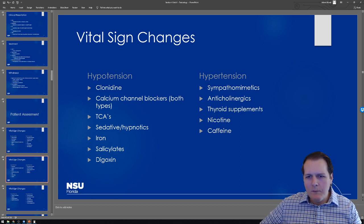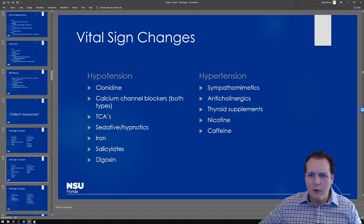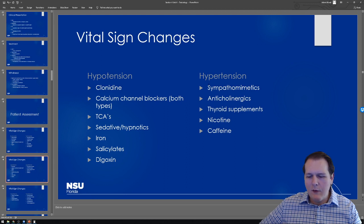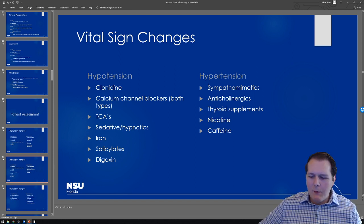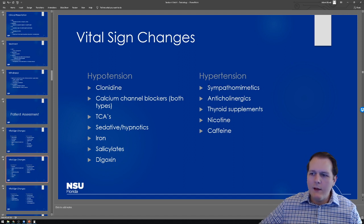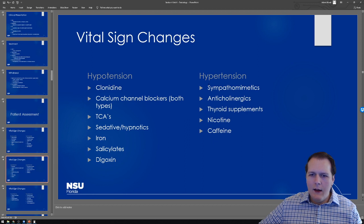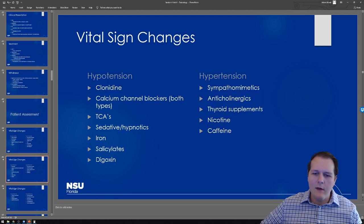In terms of hypertension, sympathomimetics are typically going to cause this. If a patient is exposed to cocaine or methamphetamine, you can definitely expect blood pressure to be up. But some things you might not expect — like patients abusing thyroid supplements for weight loss, taking Synthroid and developing a thyrotoxicosis picture — hypertension can certainly be on that list.